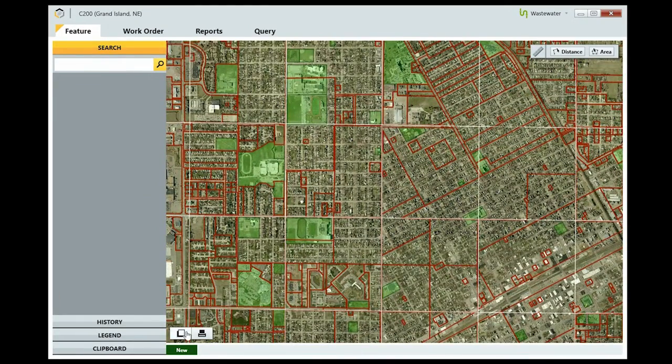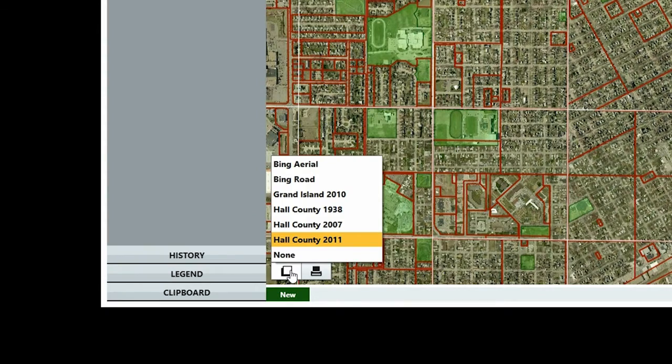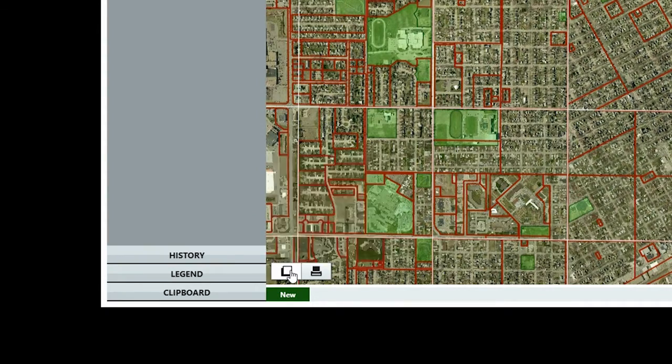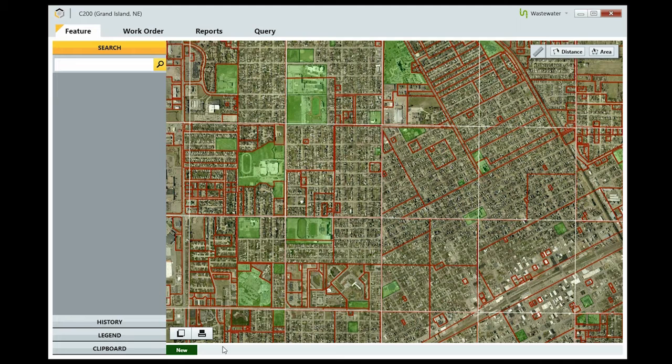You can choose the type of map you use by clicking this button, and select from the available options. Your options will vary based on the data your city has available.